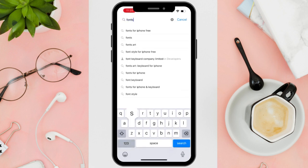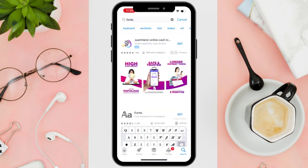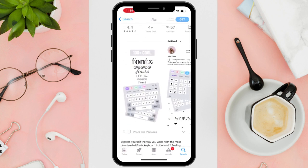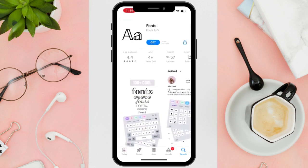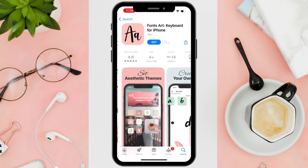For the meantime, just like this one, you can choose which app you want to download and which app is very applicable to you.